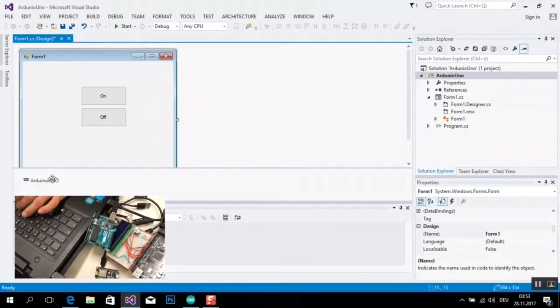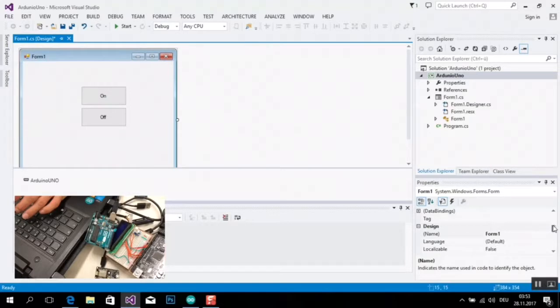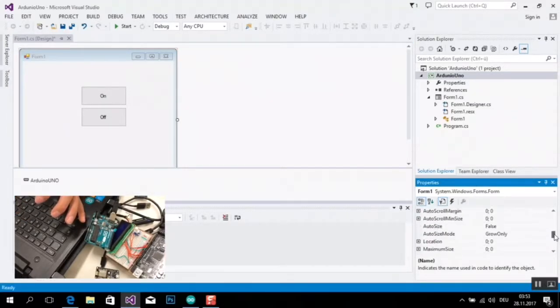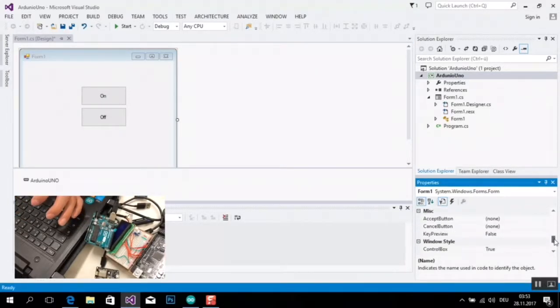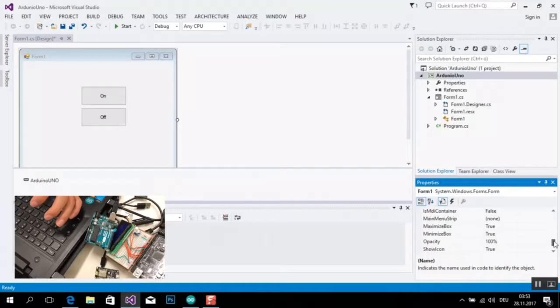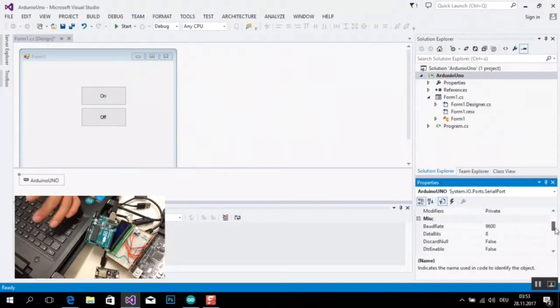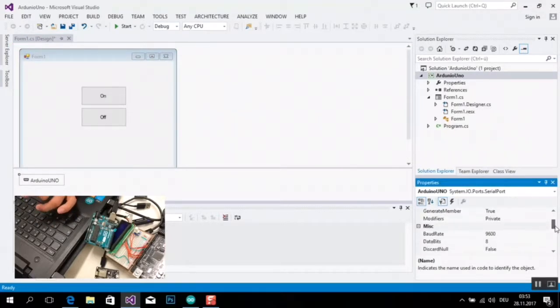Das ist auch mein Name von Kontrollieren und Verbindung die Hardware von Computer, von Kontrollieren abholen Serial Port.